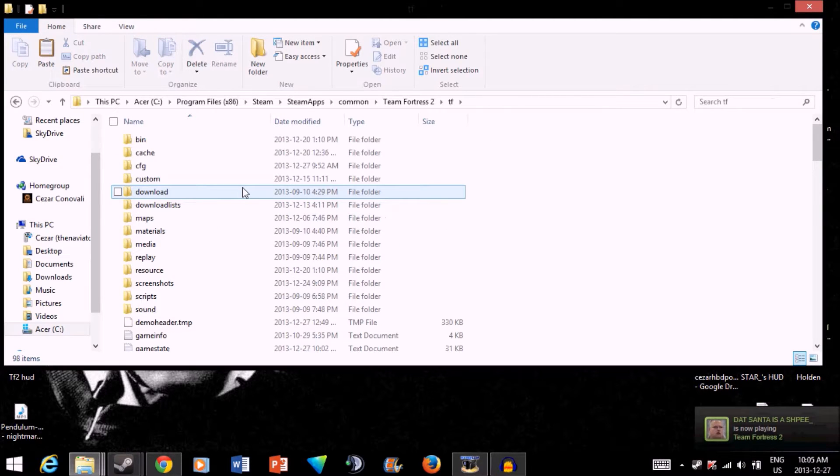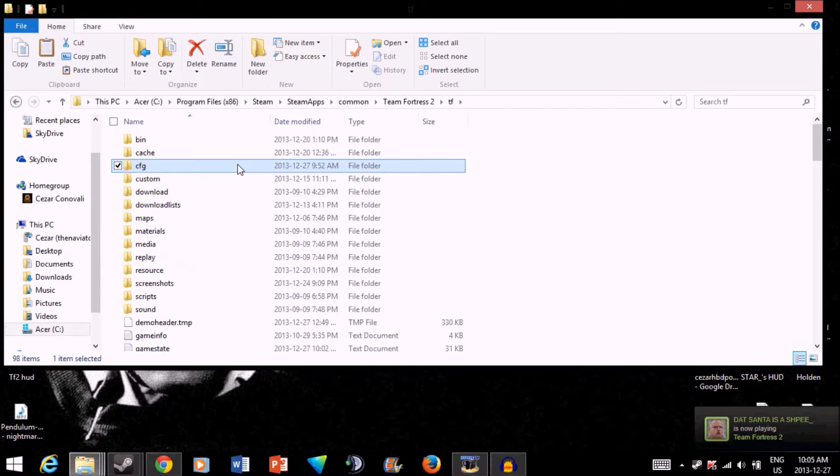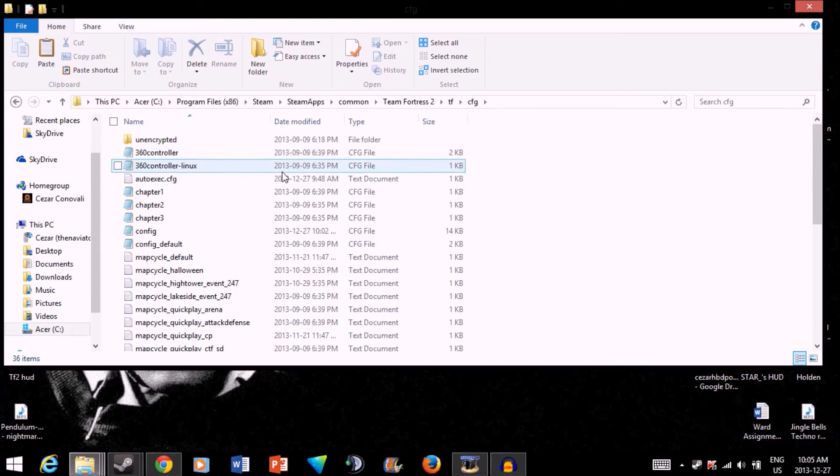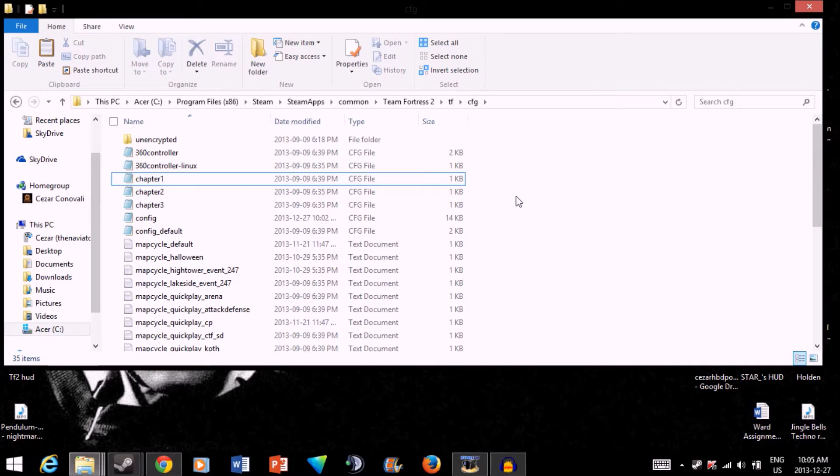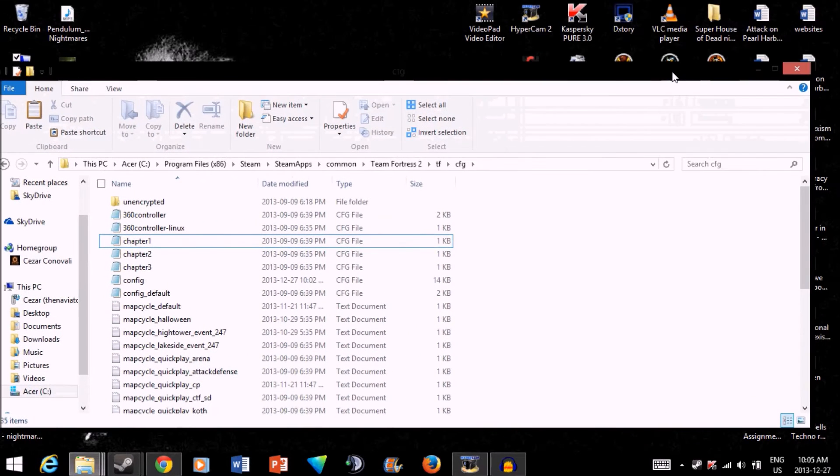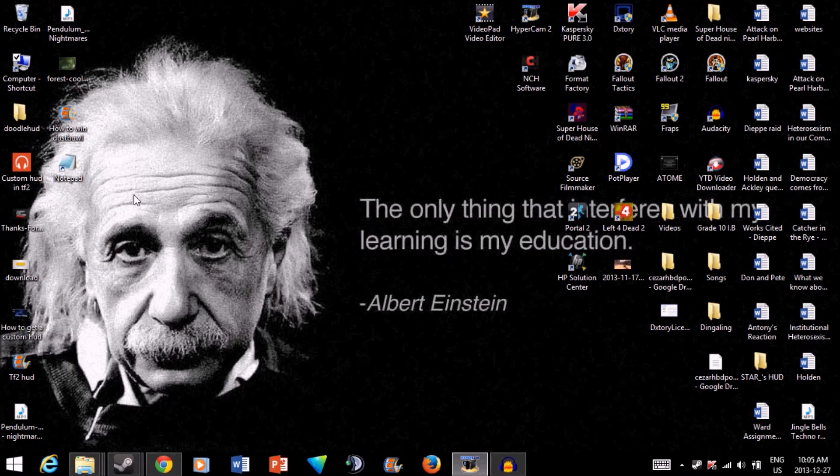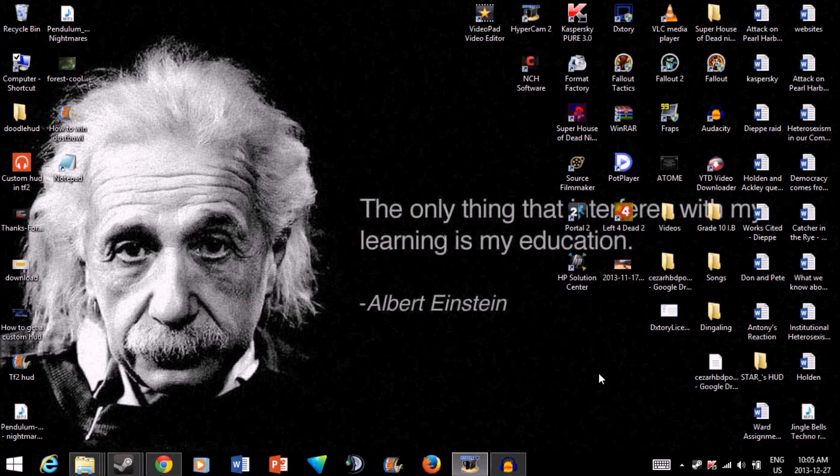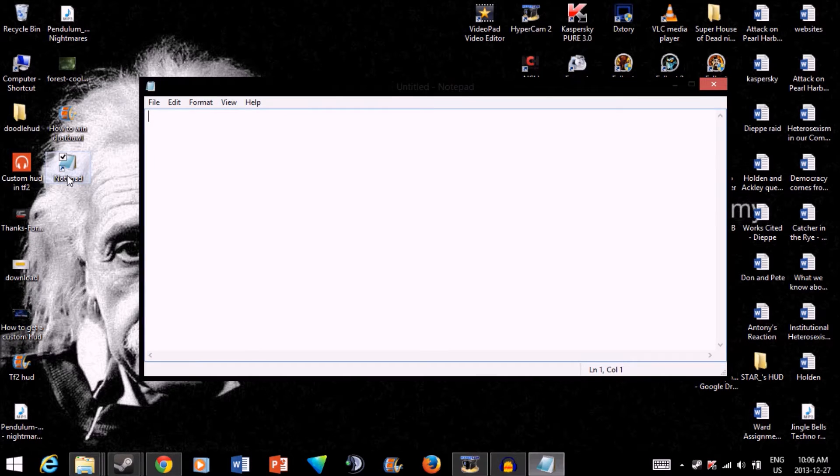But this time you're gonna want to find your CFG folder. So open that up. And I have it already here. I'm just gonna take it out just to show you. So once you're here, just minimize this for now. And open up Notepad. I think that's the best program that works for this.